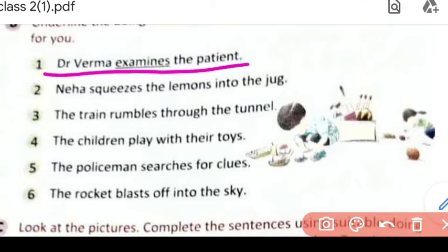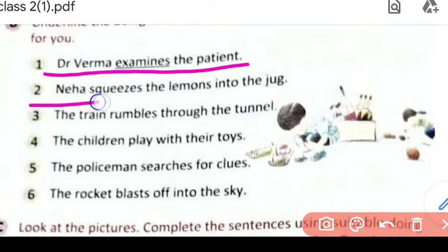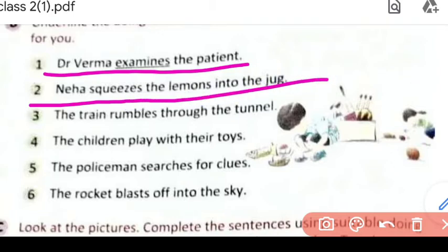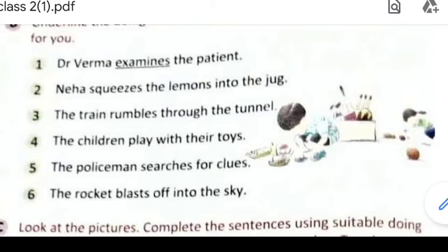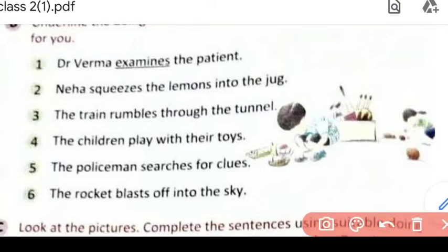First question toh already kiya hua hai — Dr. Verma examines the patient. Dr. Verma kya karte hain? Patient ko examine karte hain — dekhte hain patients ko, kya bimari hai, kaisi theek ho sakti hai. Second question: 'Neha squeezes the lemons into the jug.' So Neha kya kar rahi hai? Lemons hain unko jug mein squeeze kar rahi hai. Squeeze means nichod rahi hai — juice nikaal rahi hai. The act of taking out the juice is called squeezing. So yahan pe 'squeezes' ho jayega doing word.